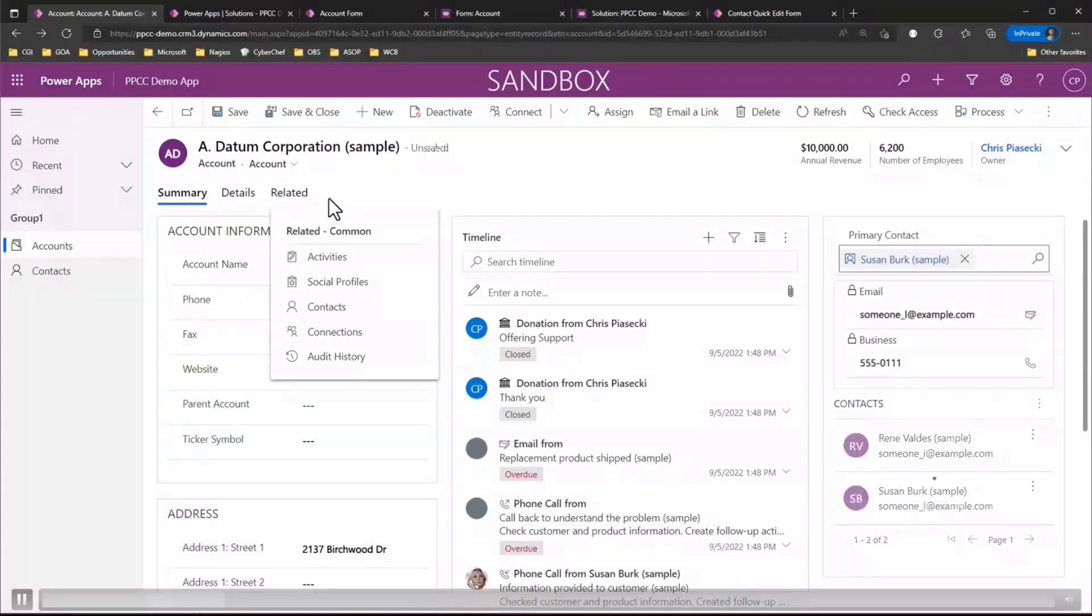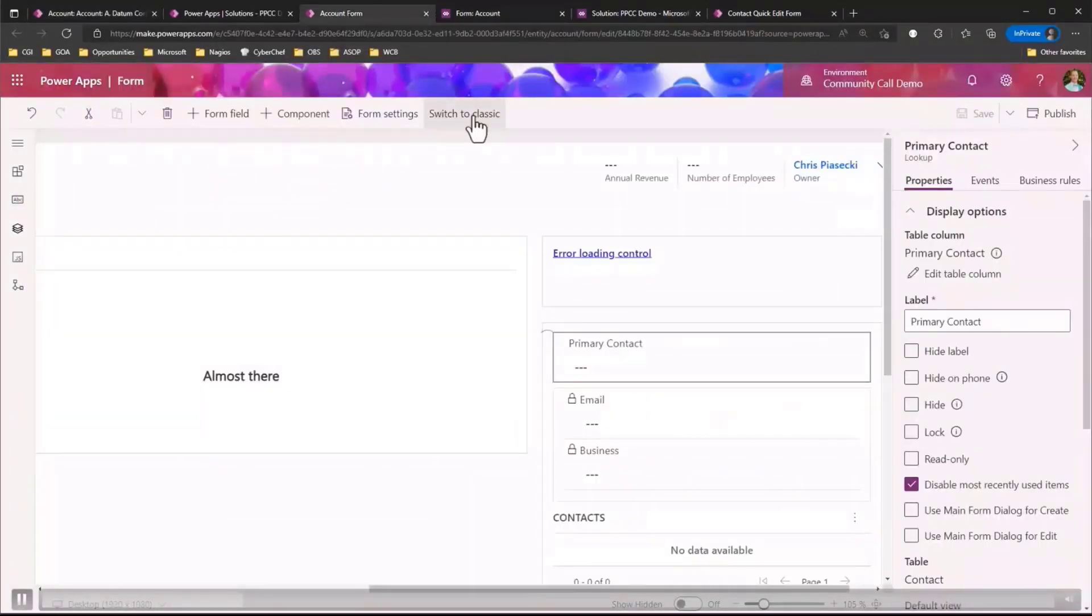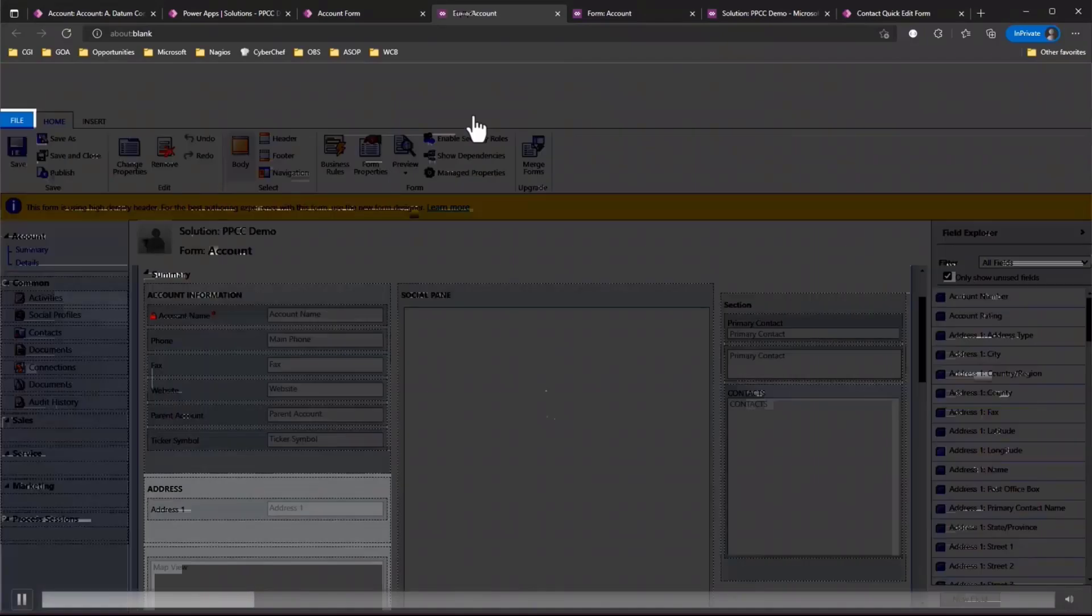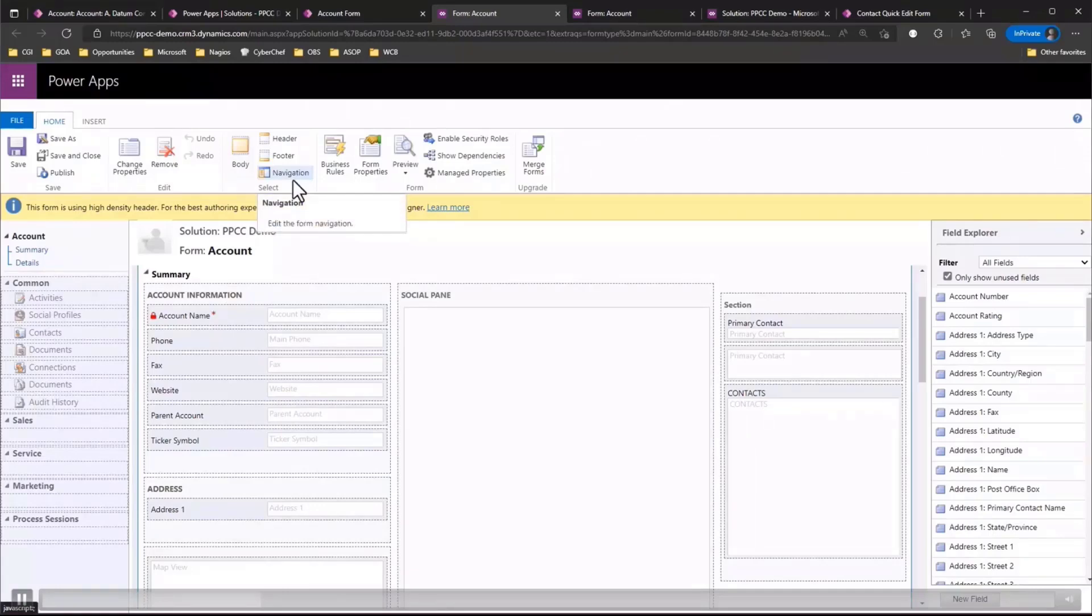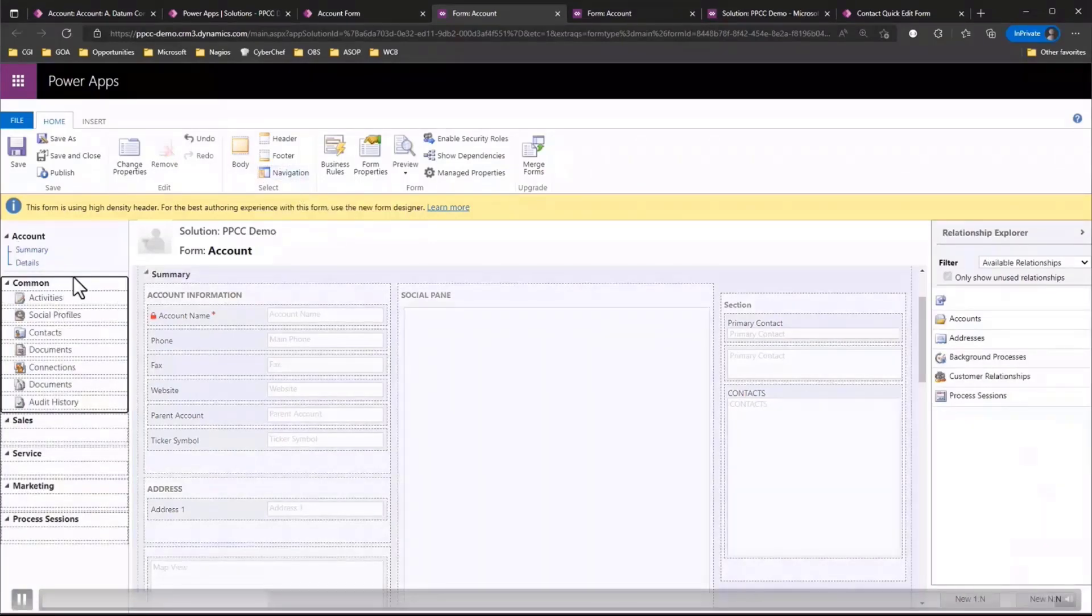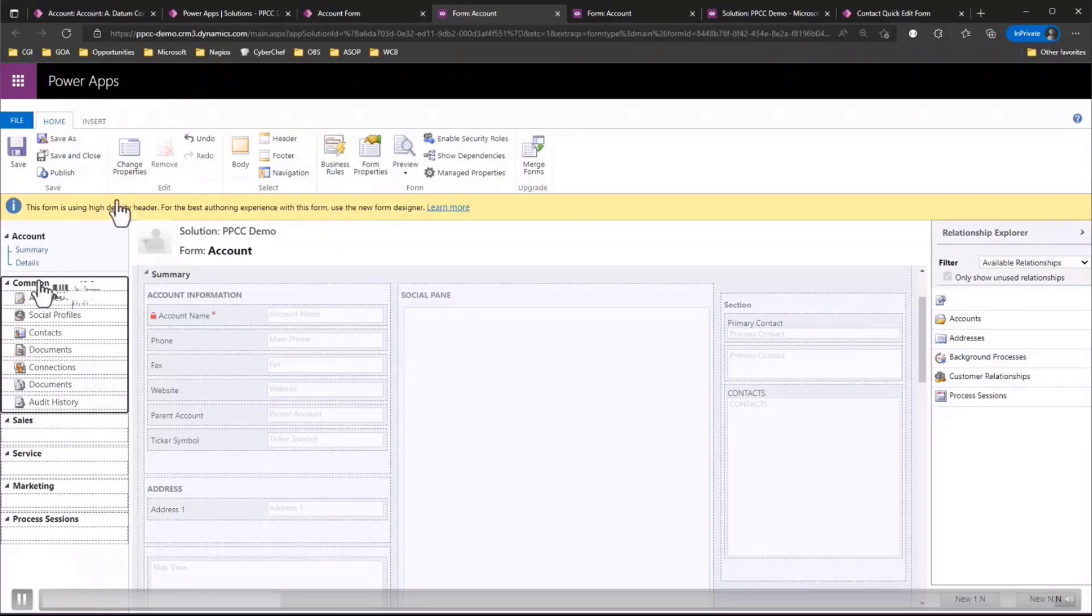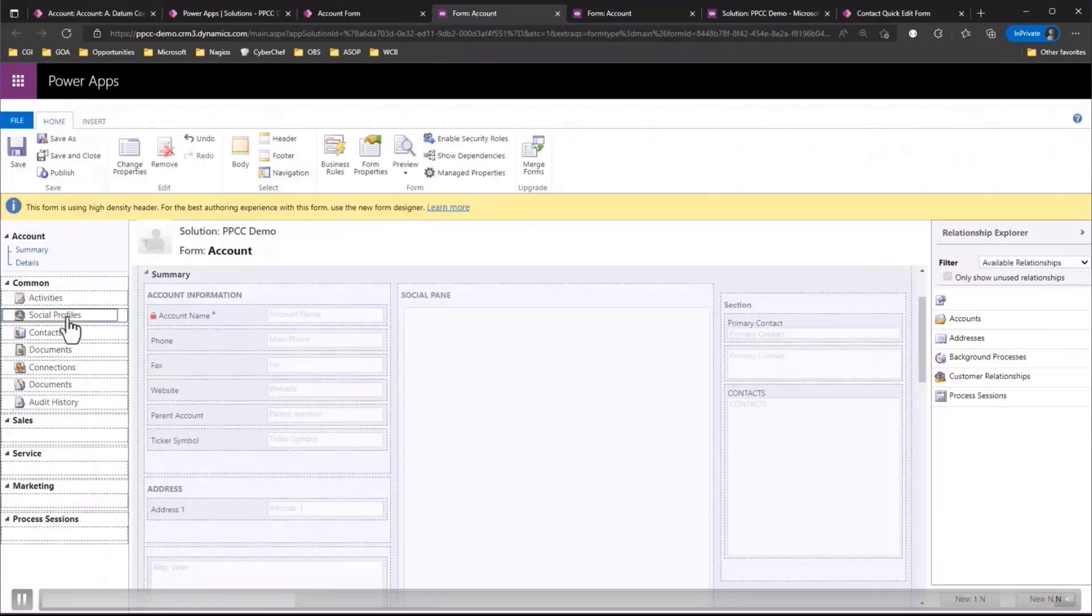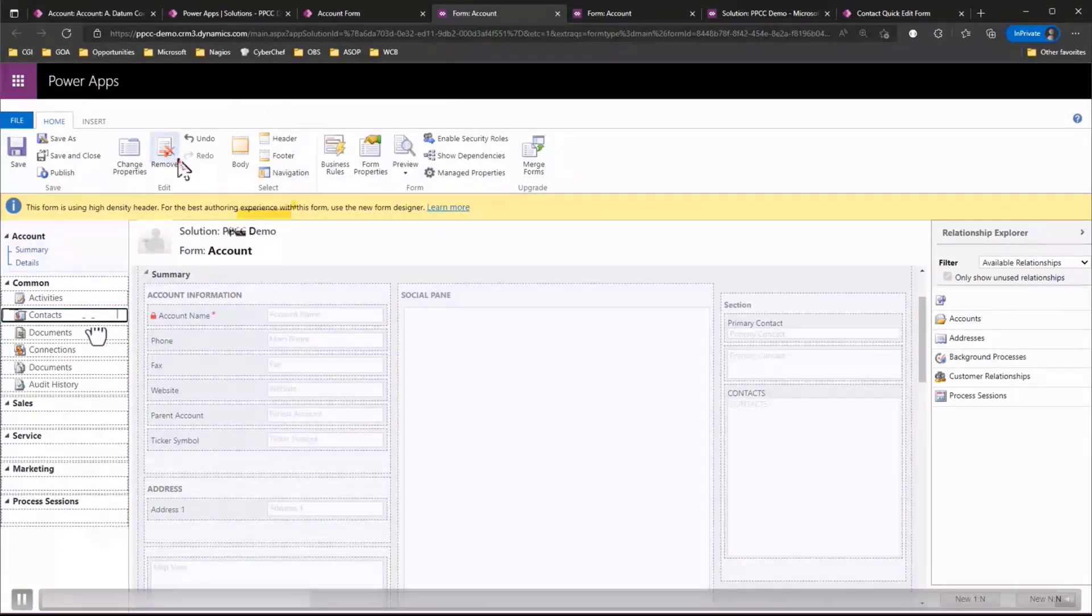So to do that we're going to have to switch back over to our form designer. But the problem is we're not able to change this from the modern form designer so we actually have to switch over to the classic experience to change this configuration. So we're going to go ahead and click the switch to classic which will open a new tab. And so across the top ribbon we have this navigation we just simply need to select that which will allow you to modify this common tab you see on the left hand side which will show all of those items in the related tab you see on the model driven form. So we just simply can select the item that we want to remove in this case we'll choose the social profiles. We just select it we just need to click the remove button on the top of the ribbon and then we just really simply need to save and publish the form.